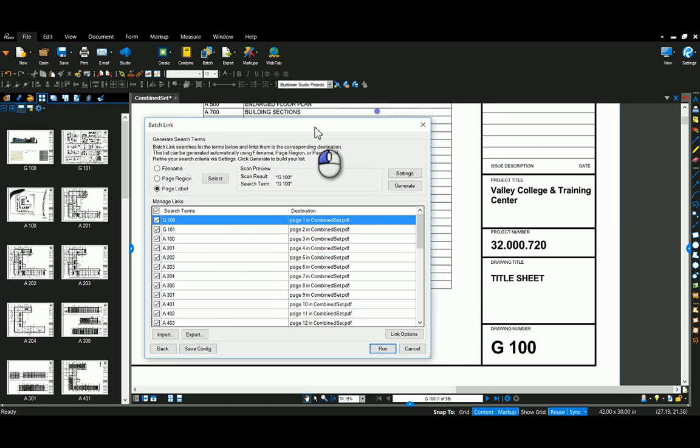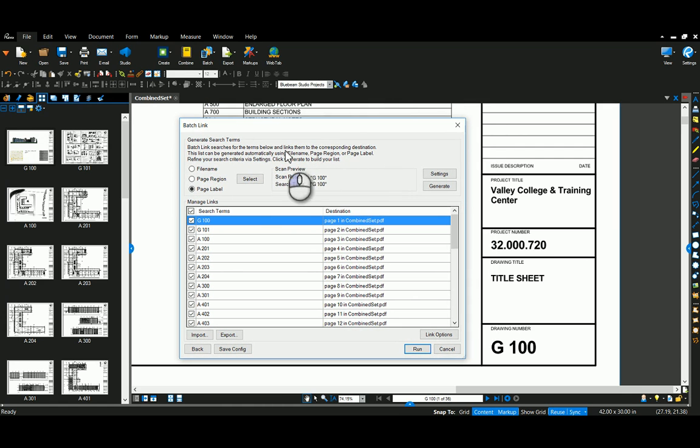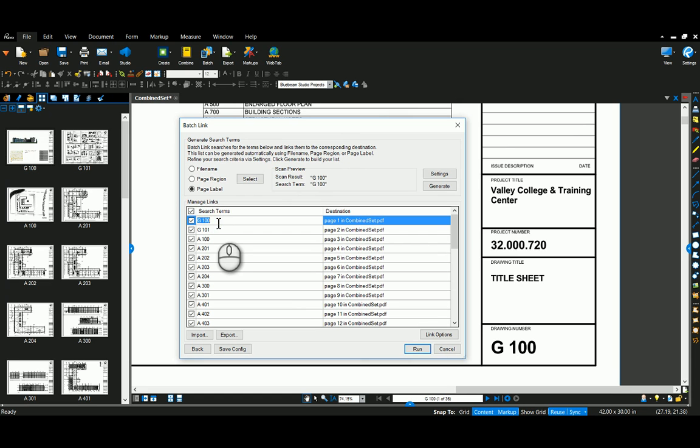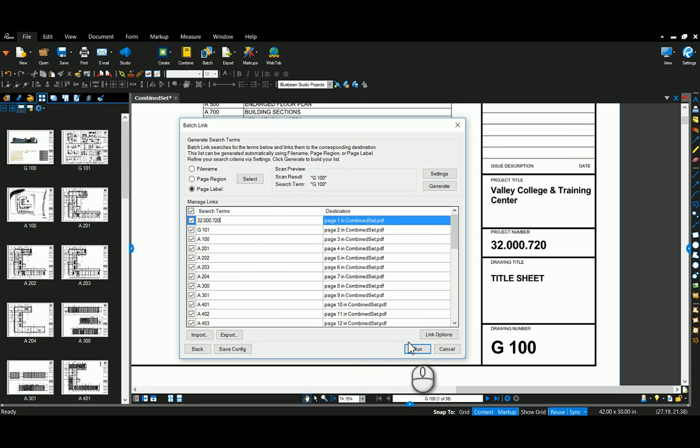Now with this, a tip I like to show when I teach these, none of the drawings are ever going to say Refer to G100. So I'm going to replace that and put in the project number, because that's on every sheet. And by doing that, I'm creating kind of a home button. So I'm going to hit Run here.